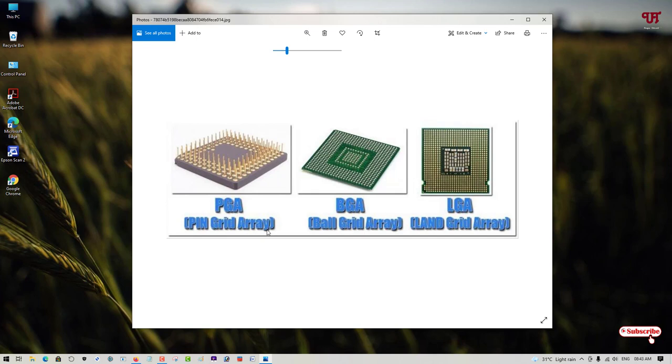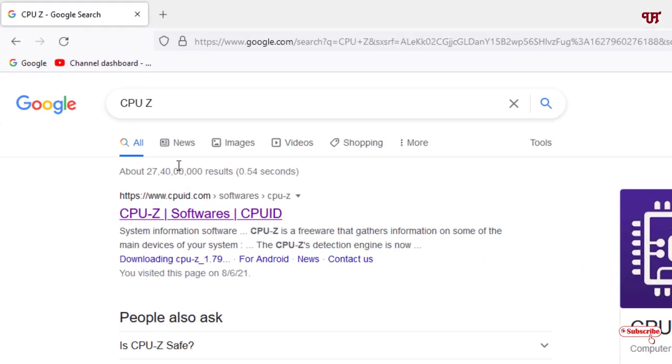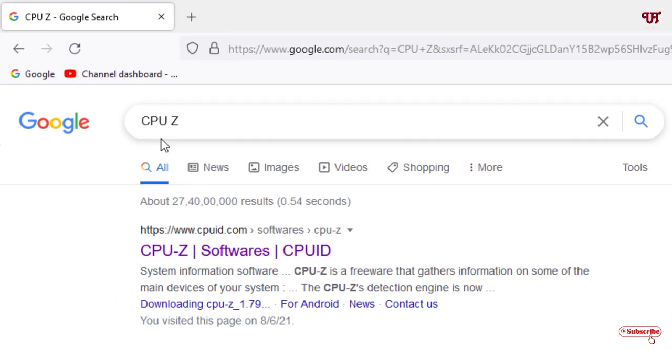Now we'll find out the motherboard CPU socket type with model number for our respective Windows computer. For this, just open any web browser.